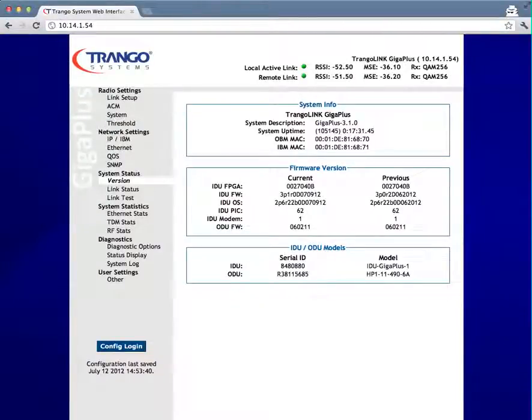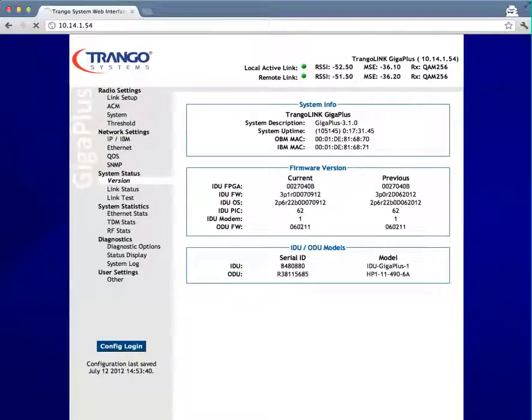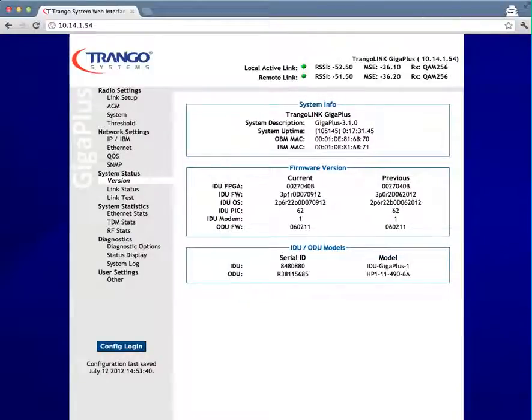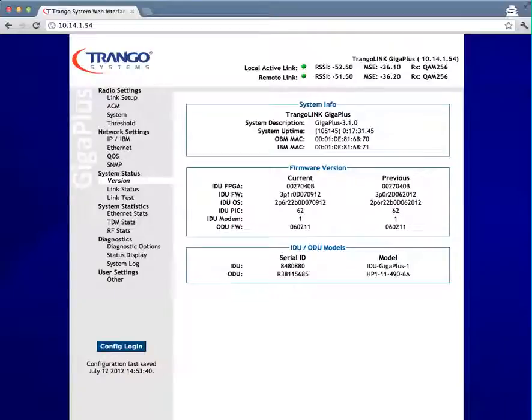The loopback function can be used for diagnosing poor link conditions to rule out or identify if there is a defective IDU or OMU. This test is typically only run at the request of technical support and would not normally be used during installation or to troubleshoot alignment or low RSSI issues.